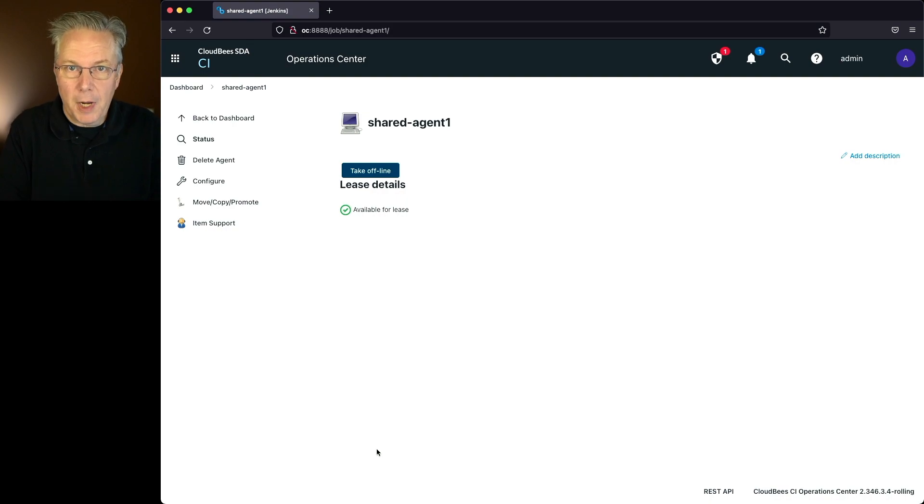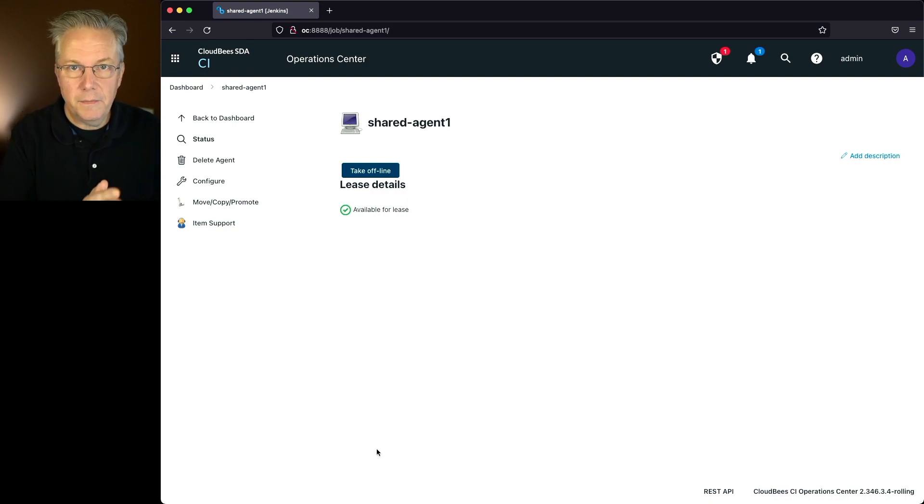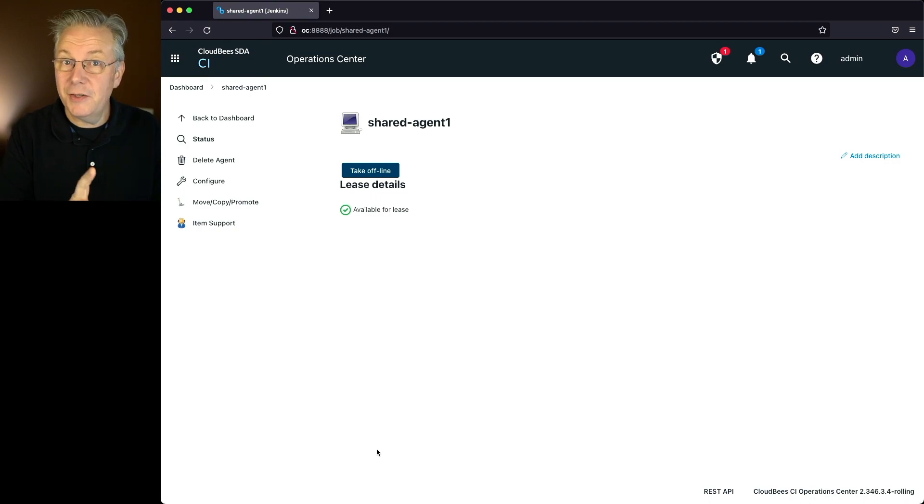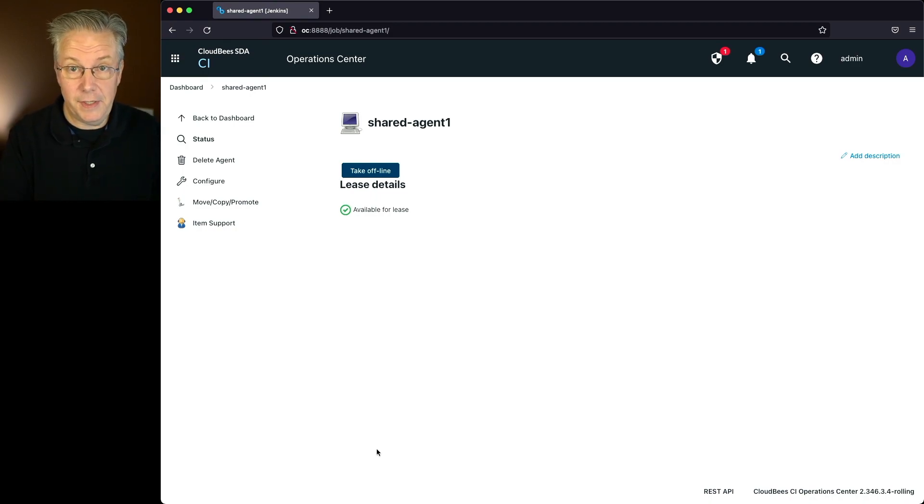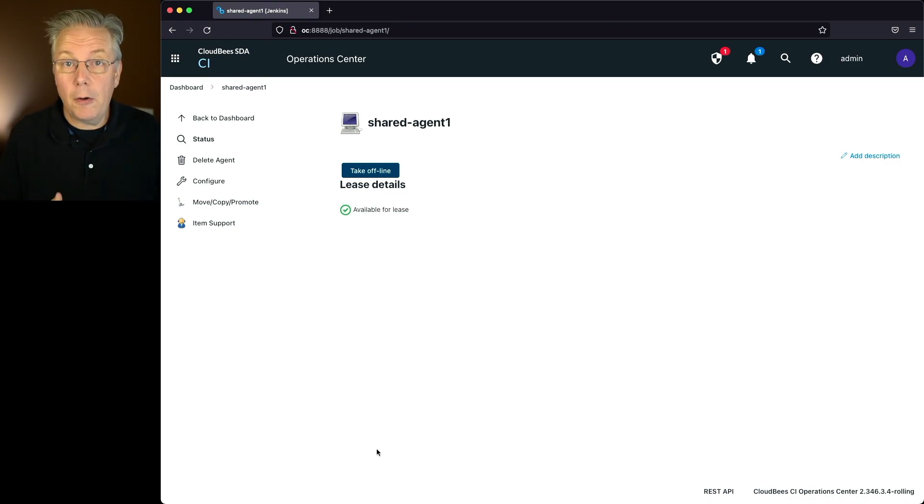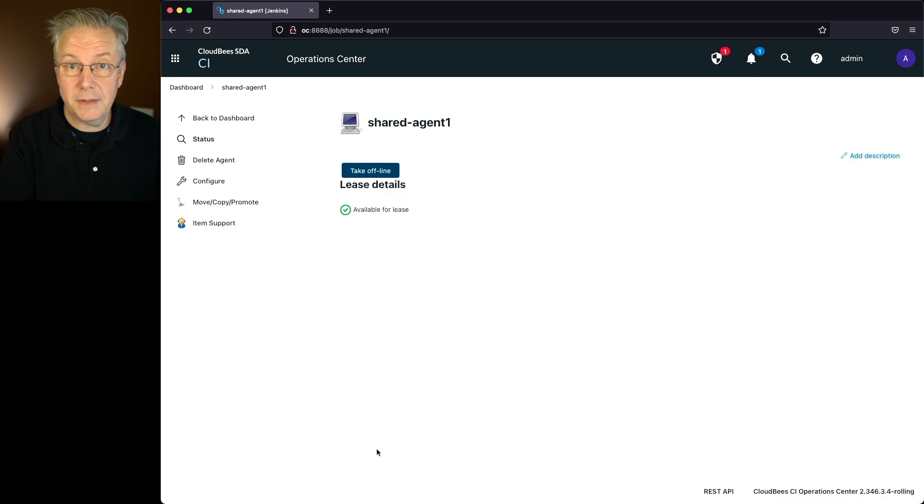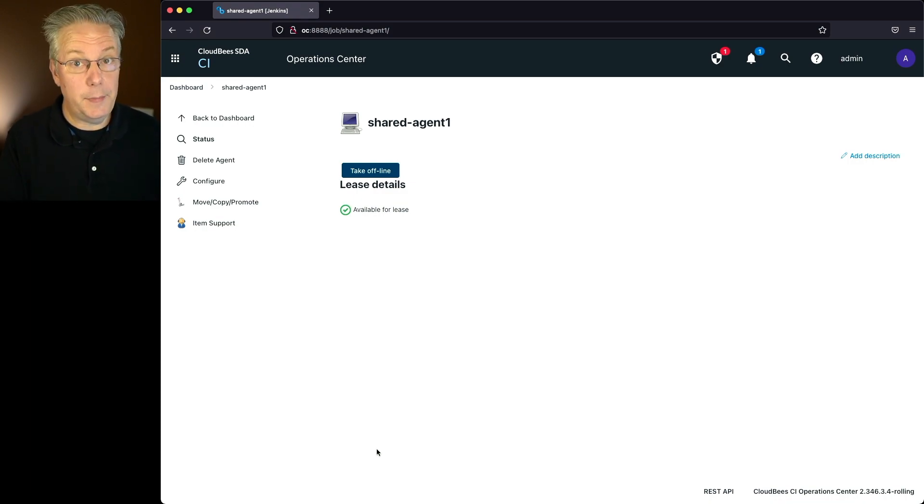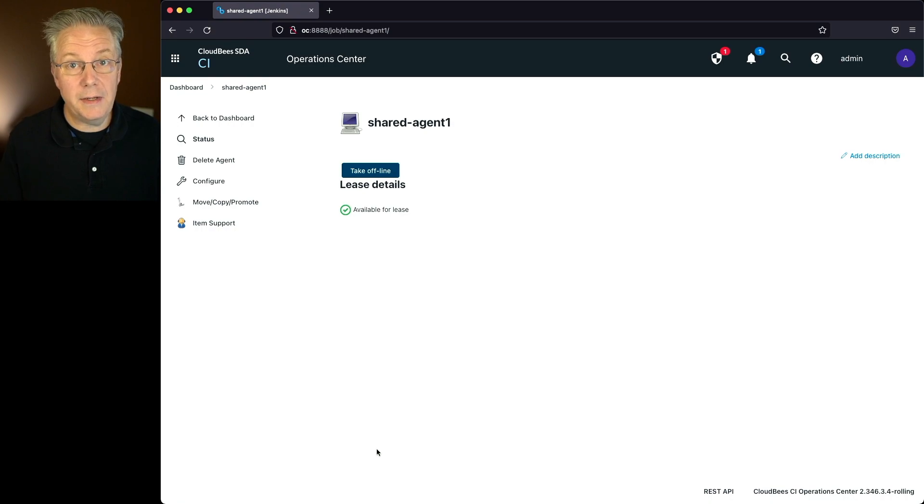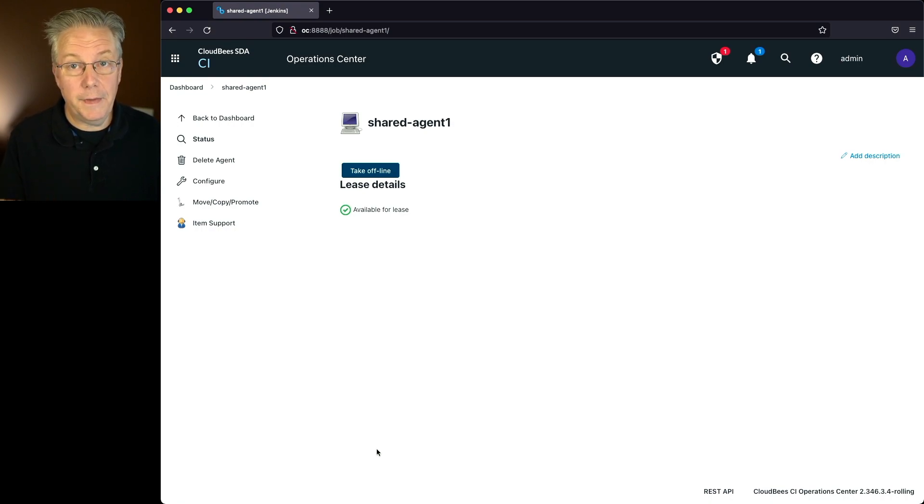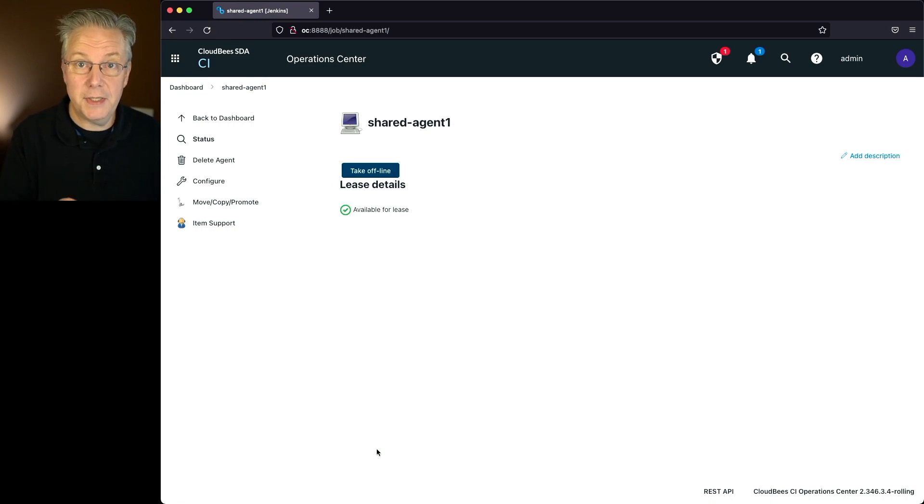If I'm able to connect from my operations center to the agent, that's great. I know the operations center can connect to that agent, but there's no guarantee that the controller could connect to the agent. So you have to make sure that although the operation center said it was able to connect, there is a chance that the controller may not be able to connect. So you'll still want to go ahead and run a quick job to make sure that job can actually connect and use that agent.